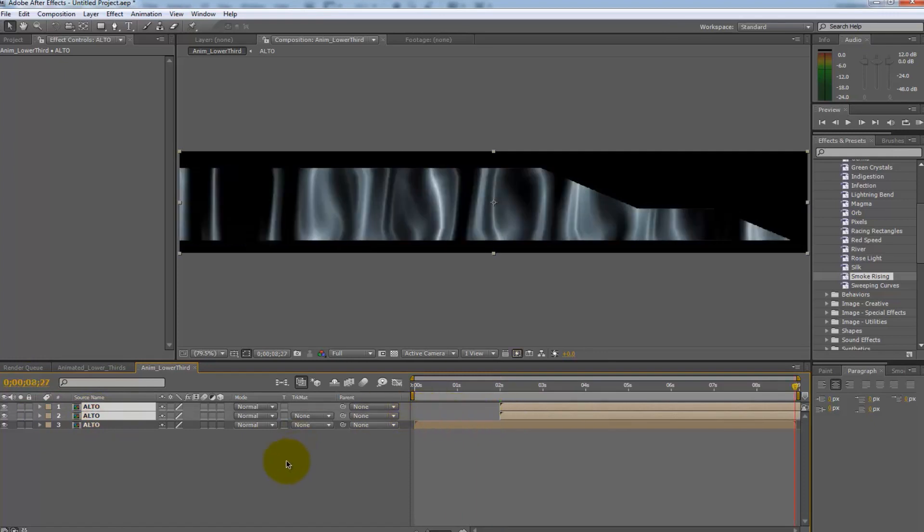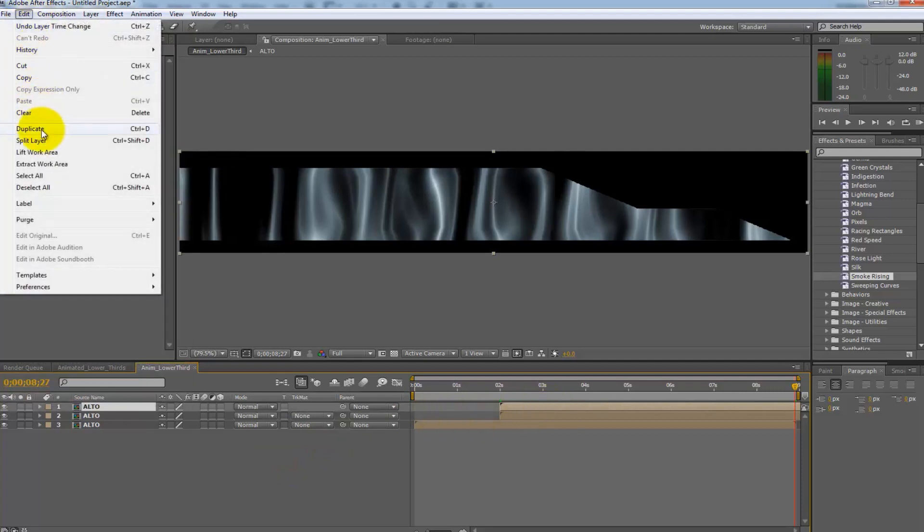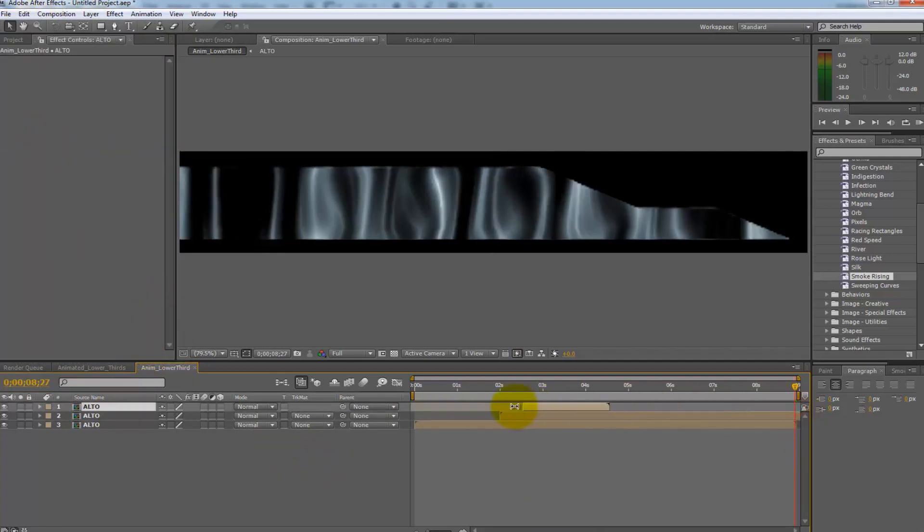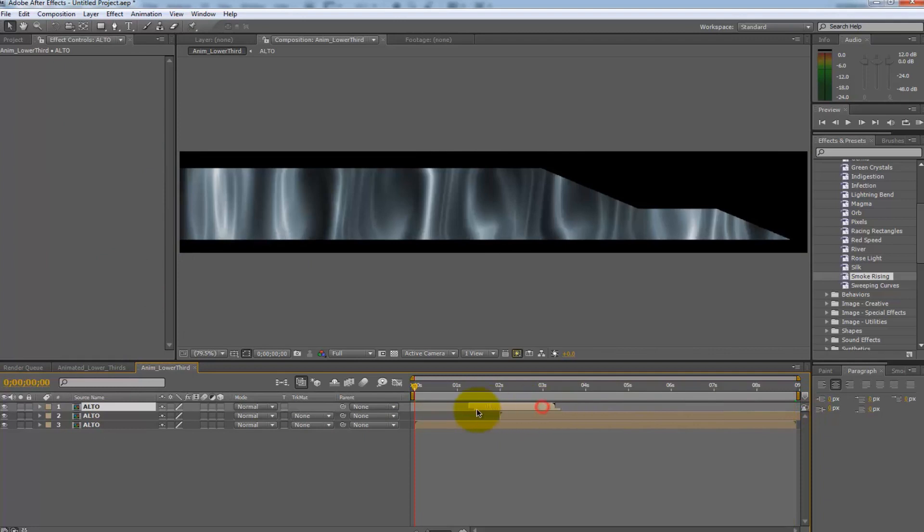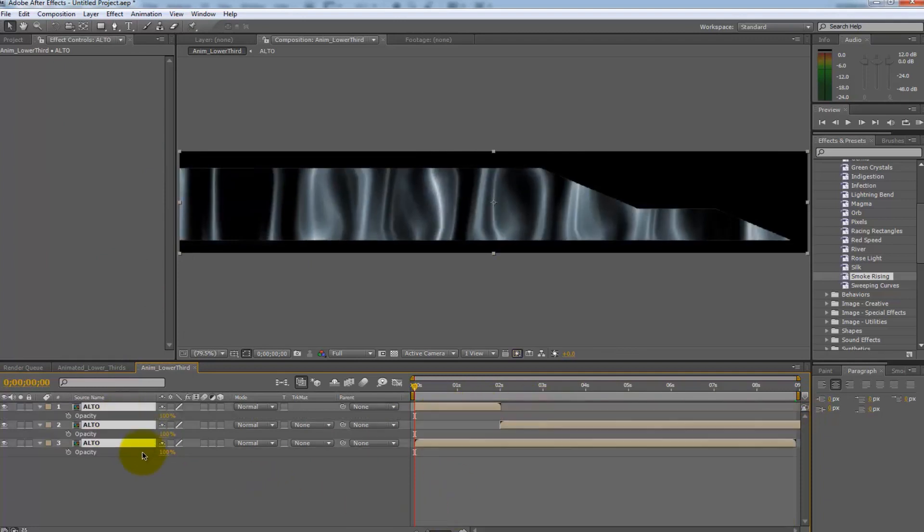Press Ctrl Shift D on the top layer. This will split the layer. Delete the layer below it. Pull the top layer back to frame one.